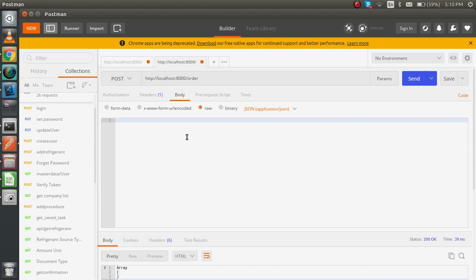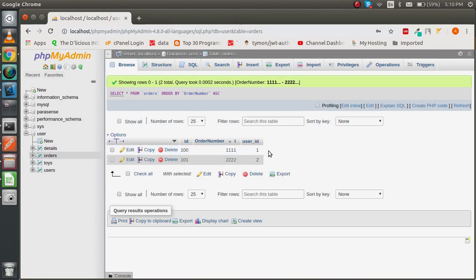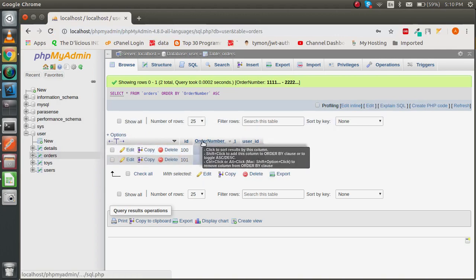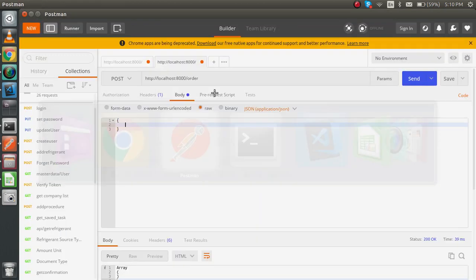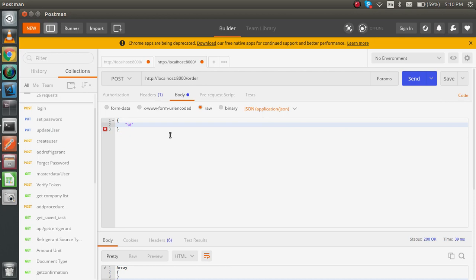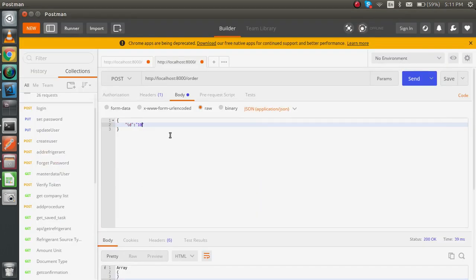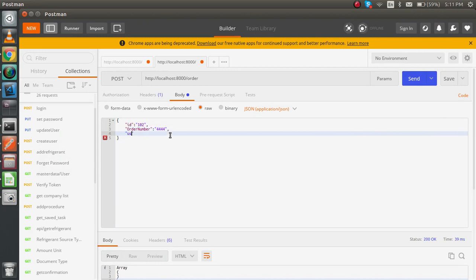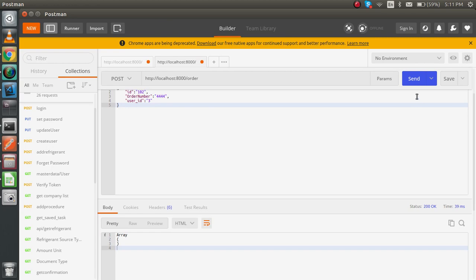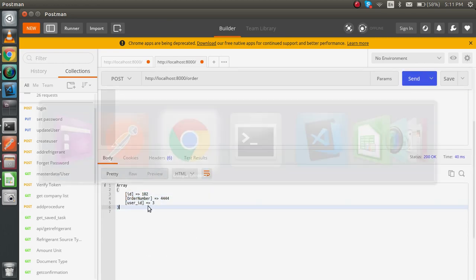So how we can get the proper request? For that, we have to put the parameters here. What parameters do we need? We need three parameters to save inside the database: the ID, the order number, and the user ID. So for ID, let's say ID can be 102. The order number is 444, whatever it can be. And the user_id can be let's say 3. Now let's check the request. So we got all the data here.